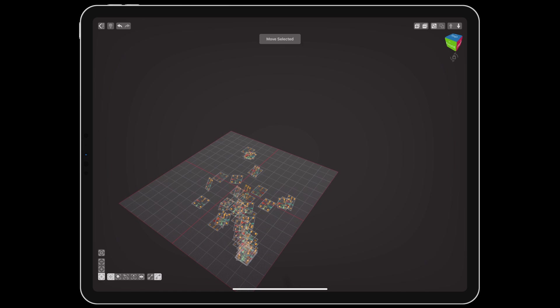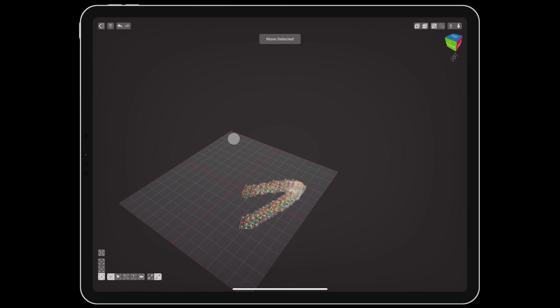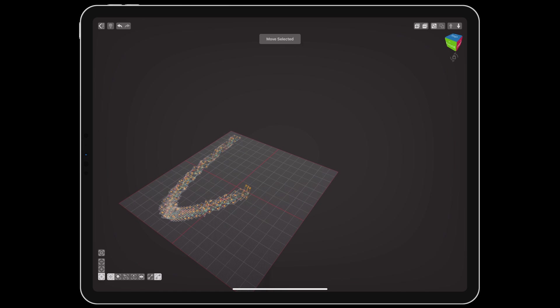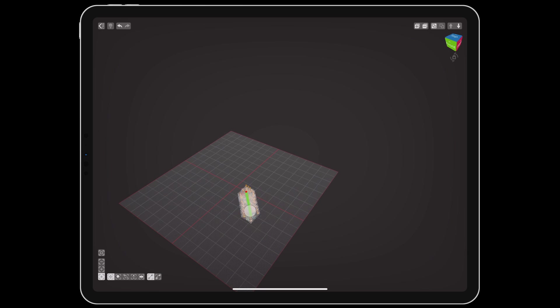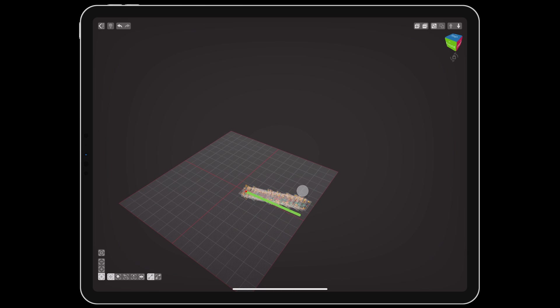And that brings us up to speed for all of the Voxelmax updates this year so far. Be sure to follow the Voxelmax channel for more detailed tool specific tutorials.